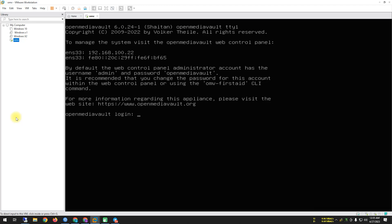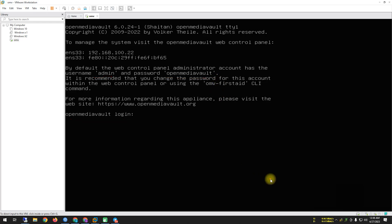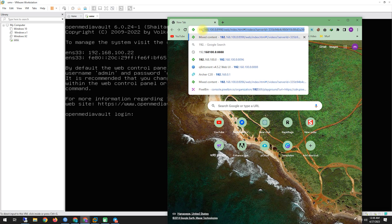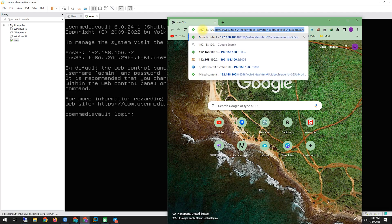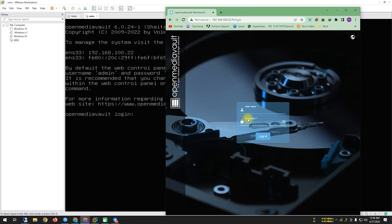After the reboot, you can now see the IP address that I set during installation: 192.168.100.22. I was worried it wasn't showing because I had forgotten to use the static IP. You can see the login prompt showing username 'admin'. Now let's open a web browser and go to 192.168.100.22.